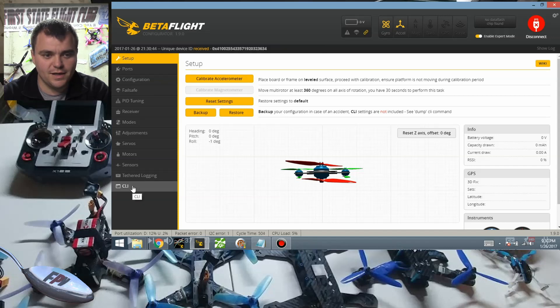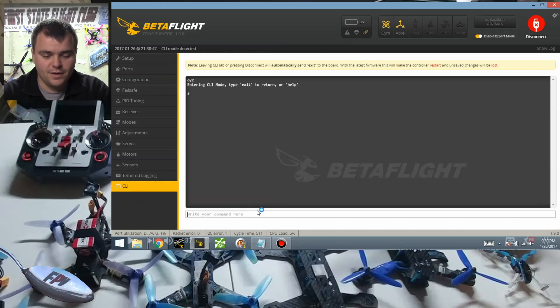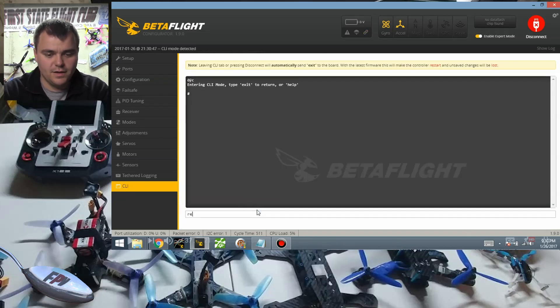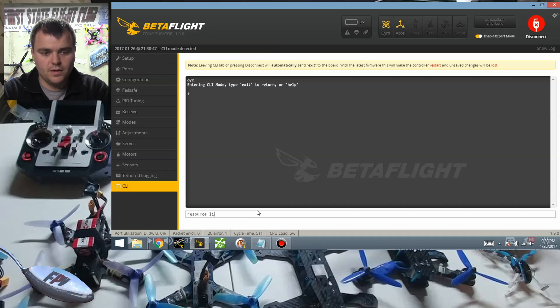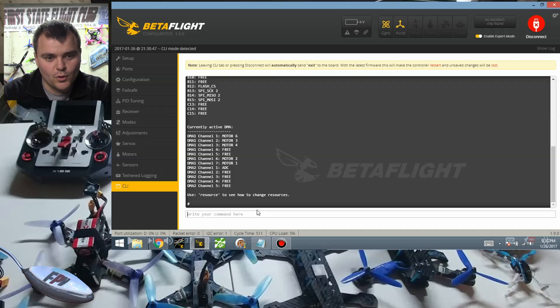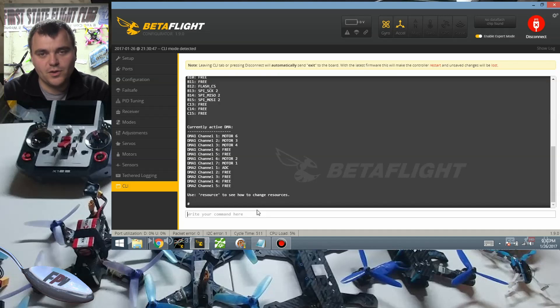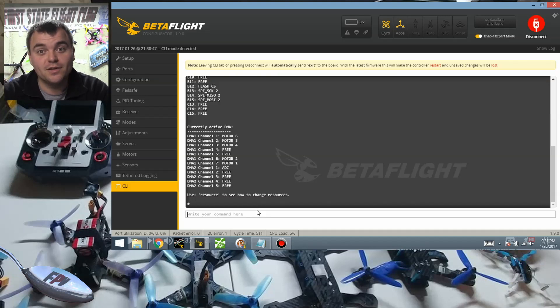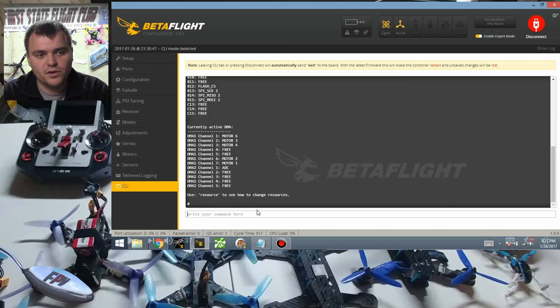Under CLI I can say resource list. Look at that, motor number one is on channel number seven, so the only one that's missing now is motor number five. So now we have one, two, three, and four.